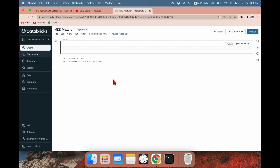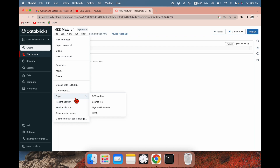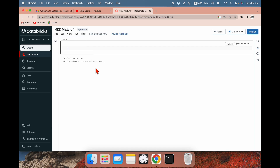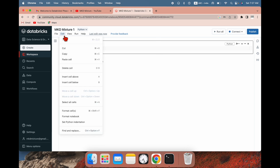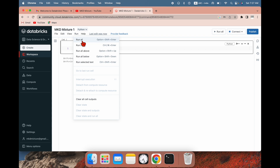On this notebook you can see there are some options. The File option is here — you can see new notebook, import, clone, rename, move, all the options are here. You can export this notebook as a DBC file, and the Edit and View options are also there.